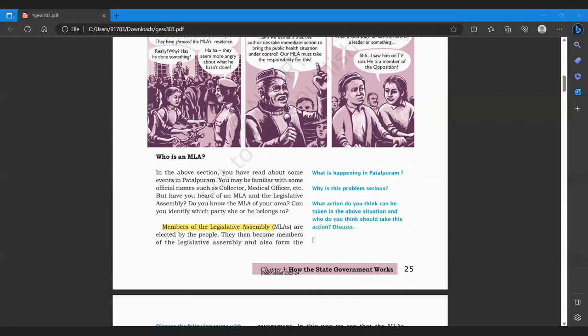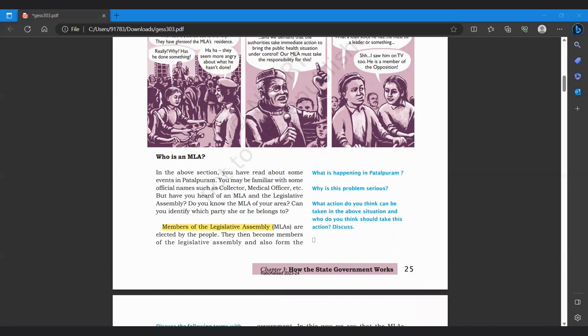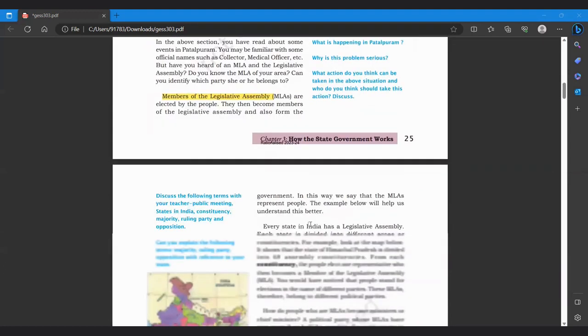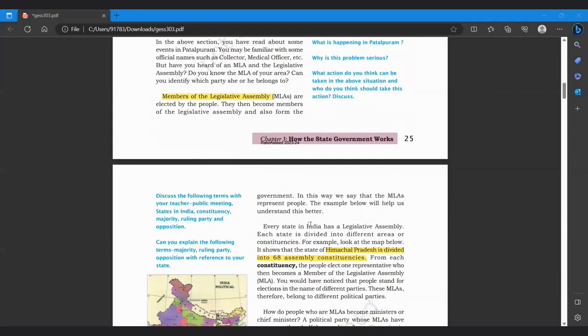So in the above section, you have read about some events in Patelpuram. You may be familiar with some official names such as collector, medical officer, etc. But have you heard of an MLA and legislative assembly? Do you know what MLA of your area? Can you identify which party he or she belongs to? So members of legislative assembly, jo members hootay legislative assembly ke unko hum kehte MLA. Are elected by people. Then they become members of legislative assembly and also form government. In this way we say that MLAs represent people.